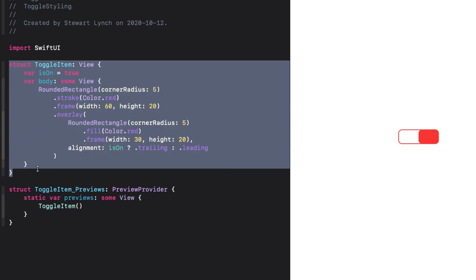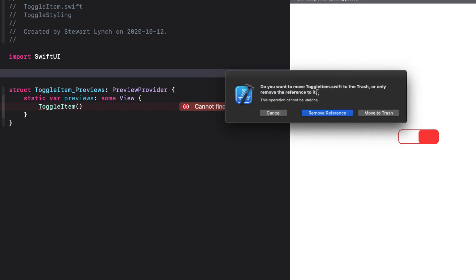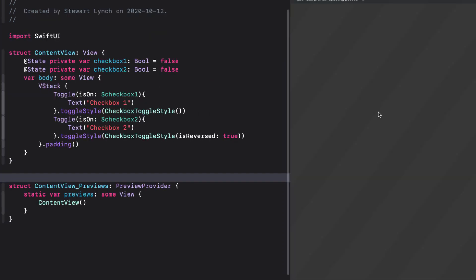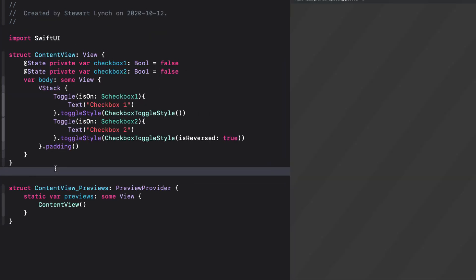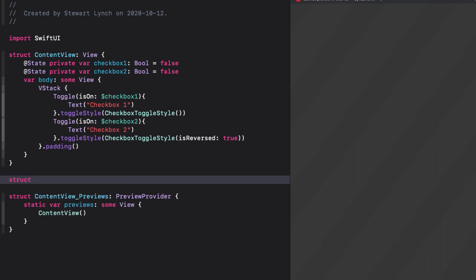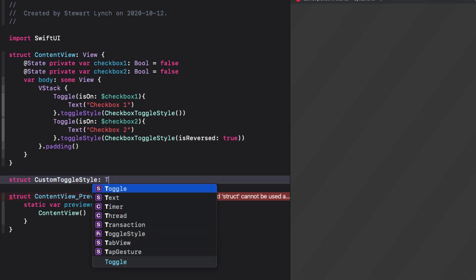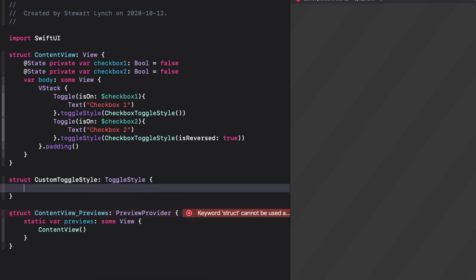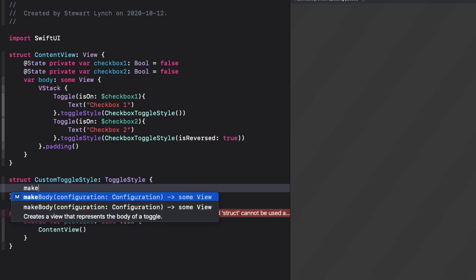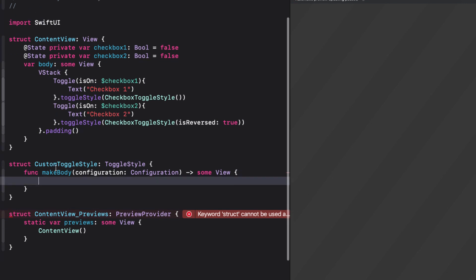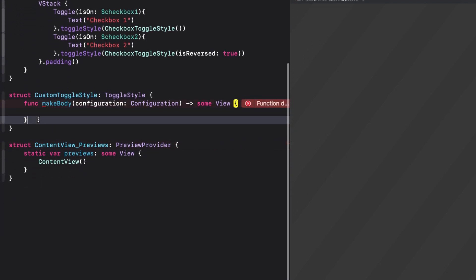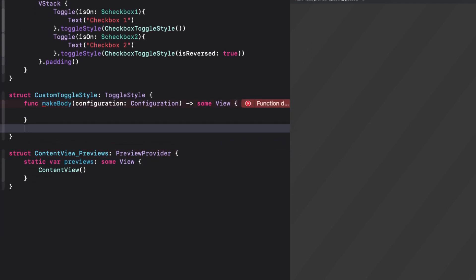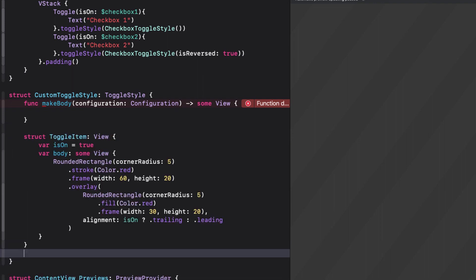All we have to do is make sure that our button in our custom style will set the isOn variable. So let's cut out this view now and delete this file as we no longer need it. I'm going to return to my content view, and I can now create my custom toggle style struct, and I'll make sure that it conforms to the toggle style. Again, this requires the make body function. And before I code this, let me paste in that custom toggle item view in here so that we can use it.